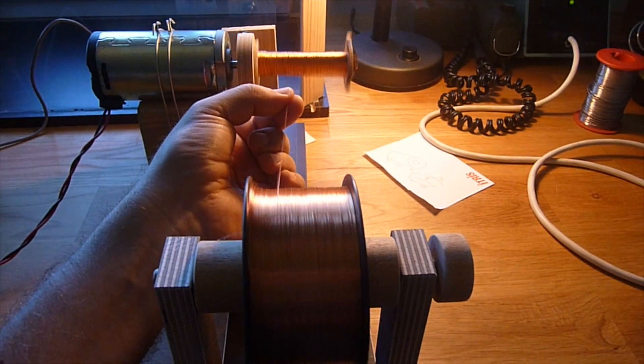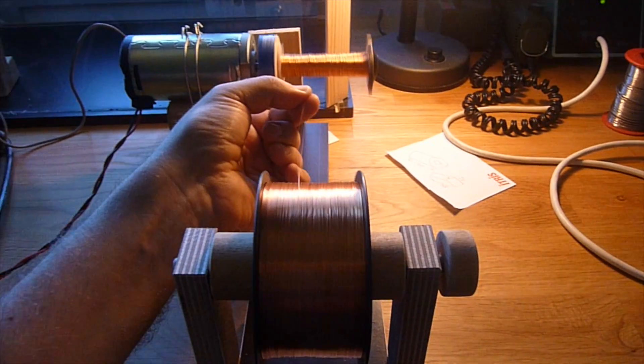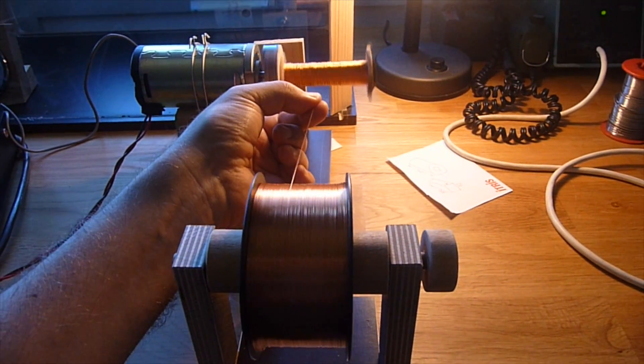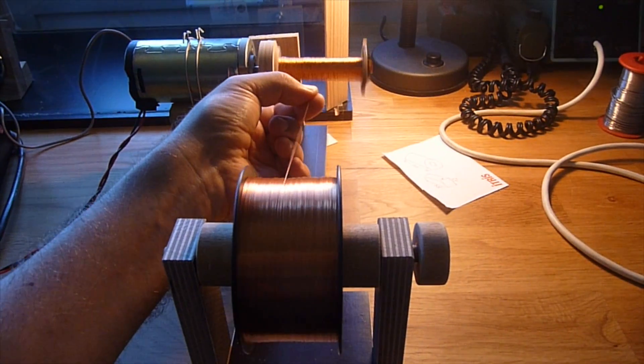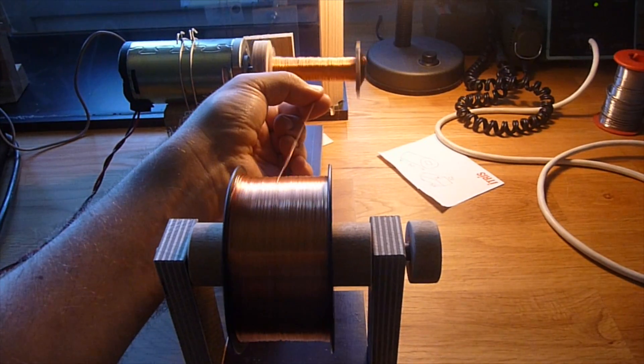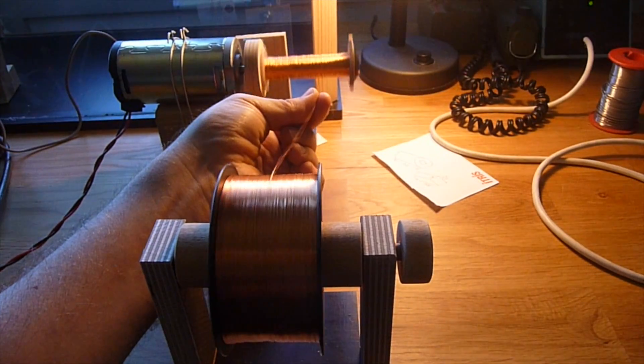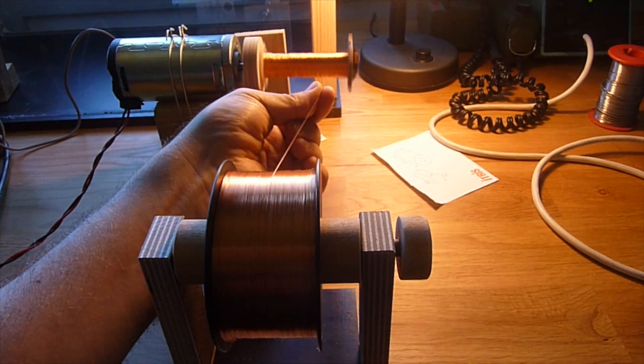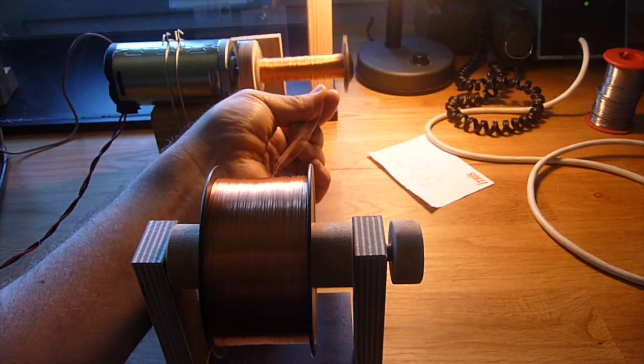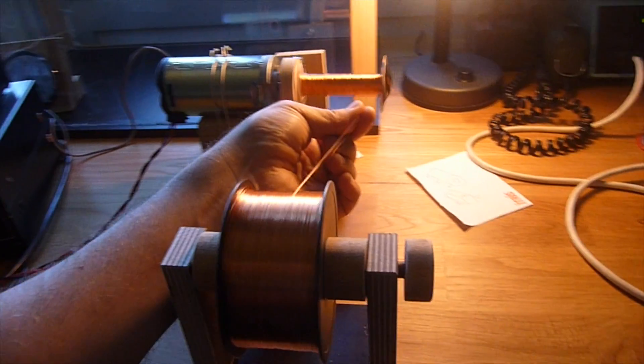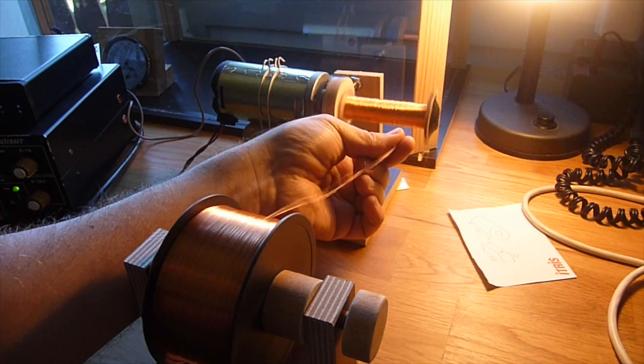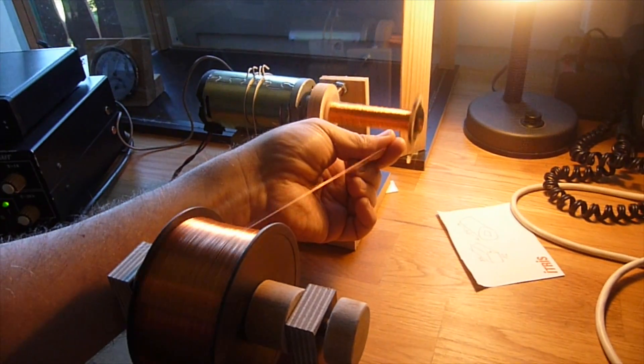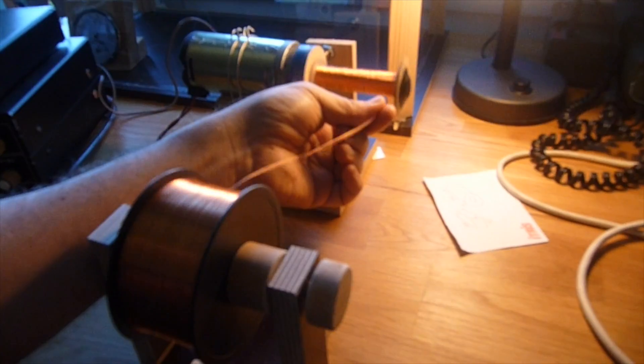This time it works very well. It turned out that 22,000 windings don't have enough space on this little coil, so I stopped at about 13,000 and I think that's enough.